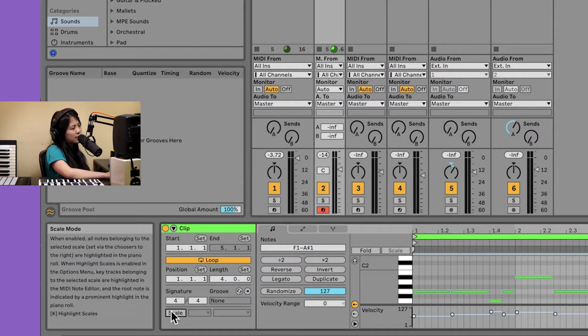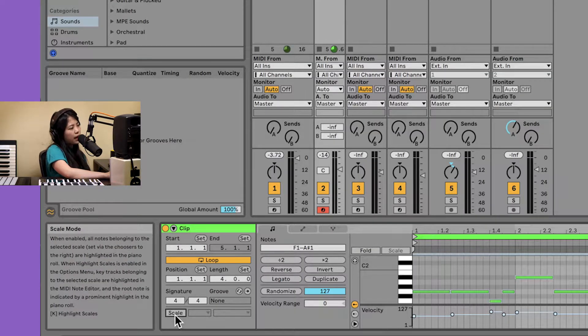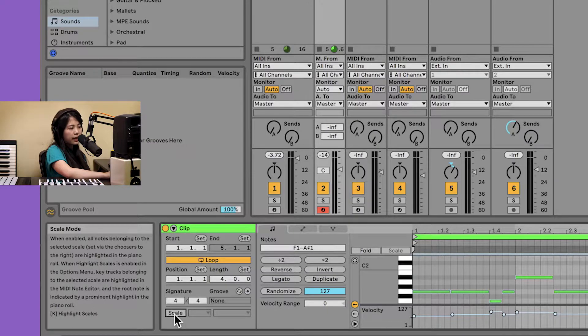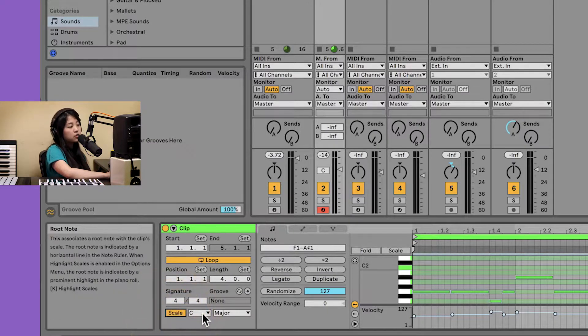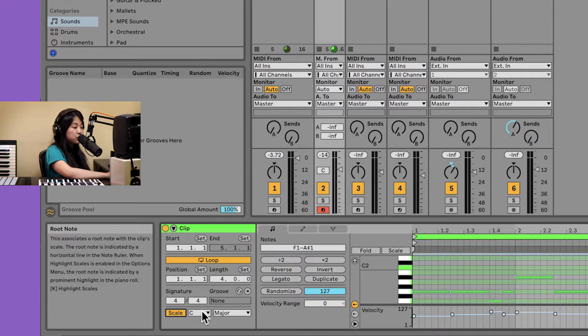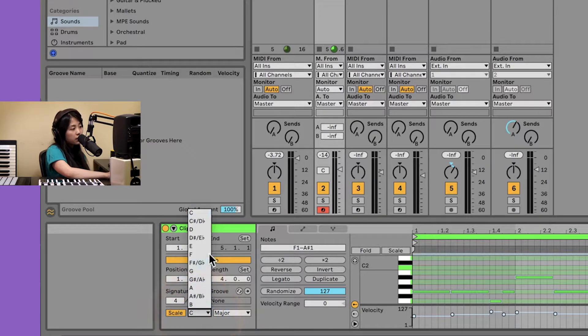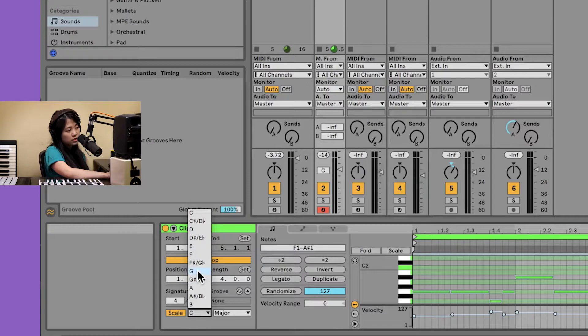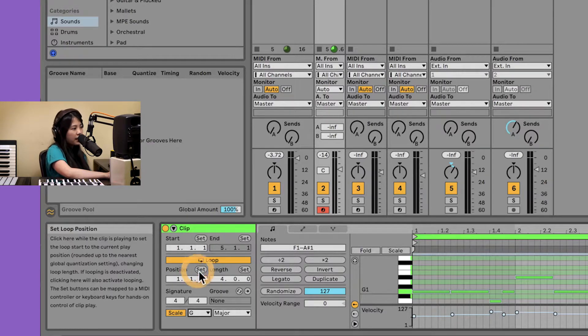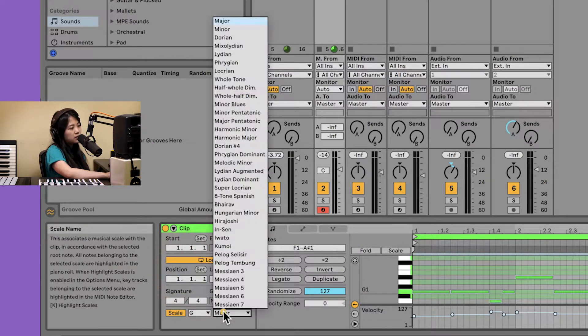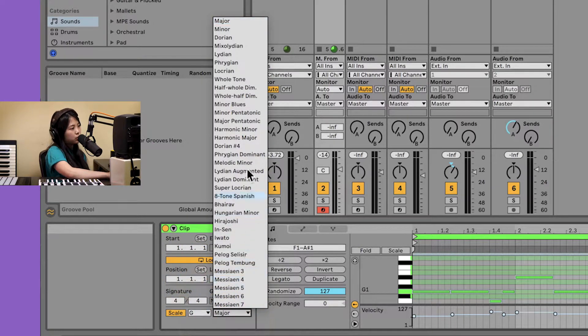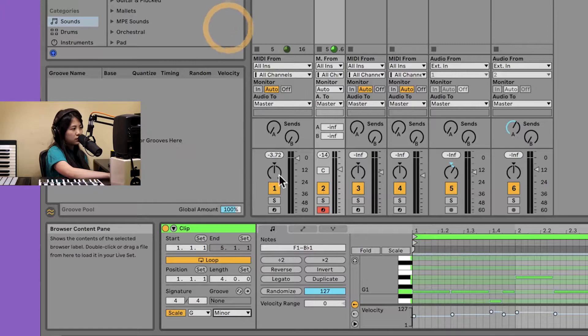Let's head over to the detail view and click on scale. This is going to give us options to select the root of a key, which in this case is G, and the type of scale, which in this case is a minor scale.